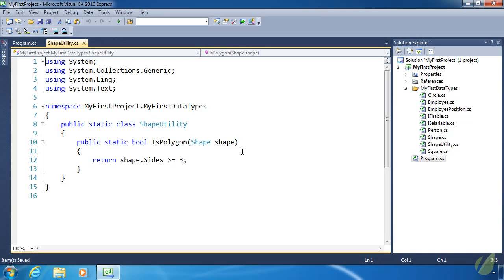Today we're going to pick up where we left off yesterday and talk about some more static stuff. We'll focus on a specific feature introduced with C# and .NET 3.5,